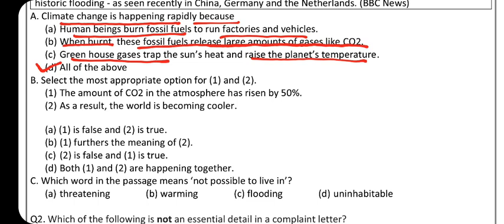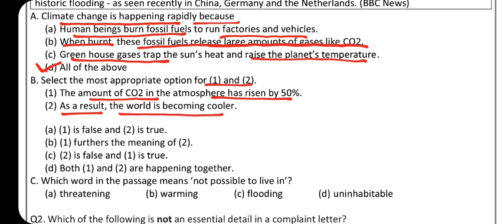Question 2: Select the most appropriate option. Statement 1: The amount of CO2 in the atmosphere has risen by 50%. Statement 2: As a result, the world is becoming cooler. The second statement is false — the world is not cooler, it is getting hotter. 'Further' aage badhata hai, meaning second ka meaning ko aage badhata, so that option is also wrong. Option C is correct — first is true, second is false — and they are not happening together.